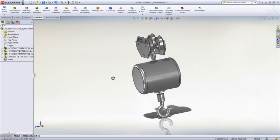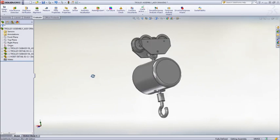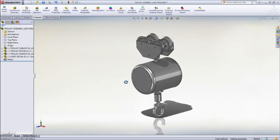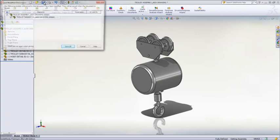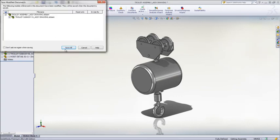You can also open up sub-assemblies or parts. In this example I have opened the trolley assembly in a separate window as I want to save it.